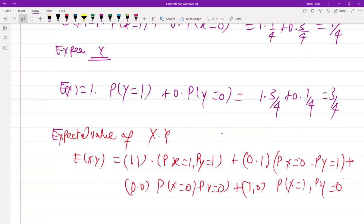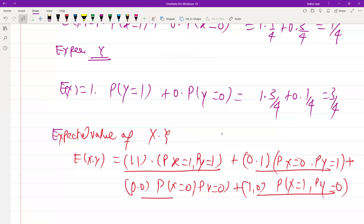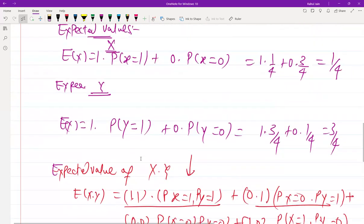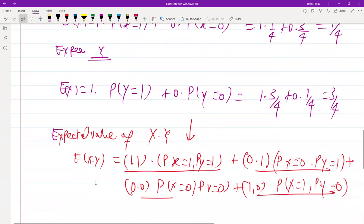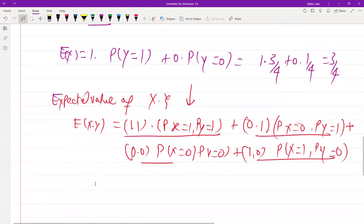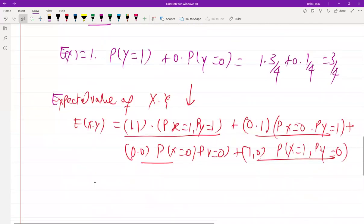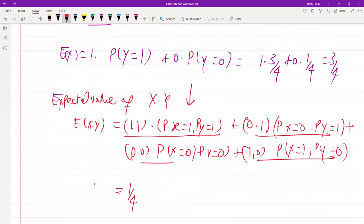We have now covered all four cases in the joint distribution table. Substituting the values from the joint distribution, we get E(XY) = 1/4.